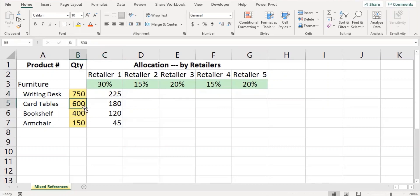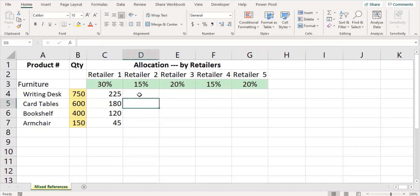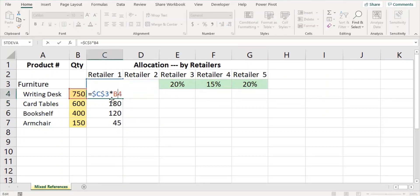For retailers, only row 3 should be referred and locked. For furnitures, only column B should be locked and referred. This is how mixed reference has to be applied.